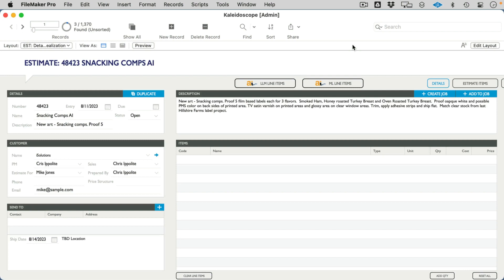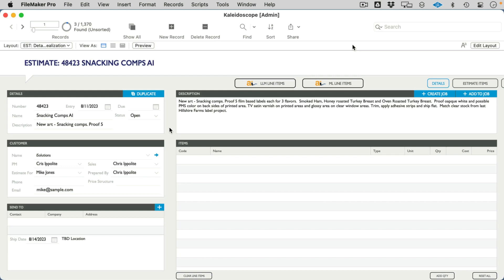First, to set up what our client is using both of these models for, you'll see that this is a custom application that was created for them to create estimates for jobs. It all starts by creating a new job, and then what a salesperson does is enters in a natural language description of what the job is going to be. They could be talking to a customer on the phone and really just dictating what it is that the customer wants.